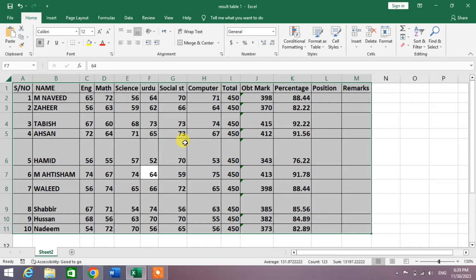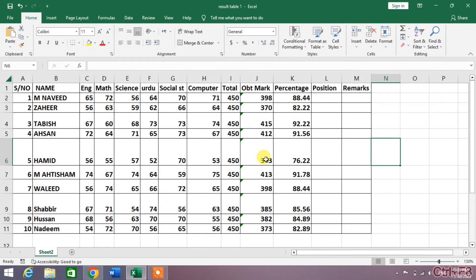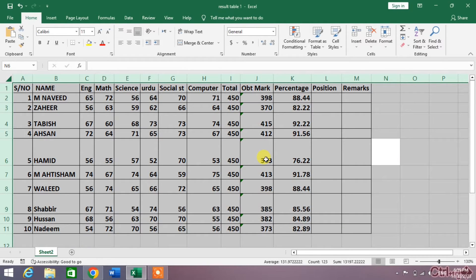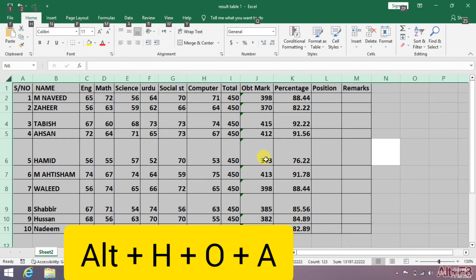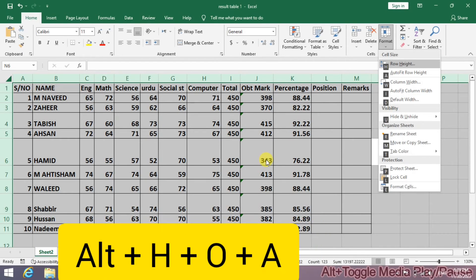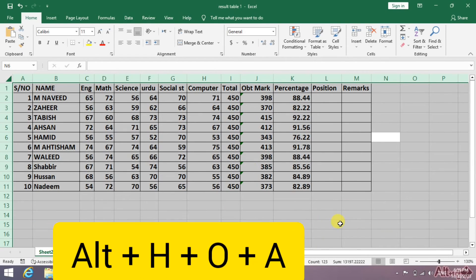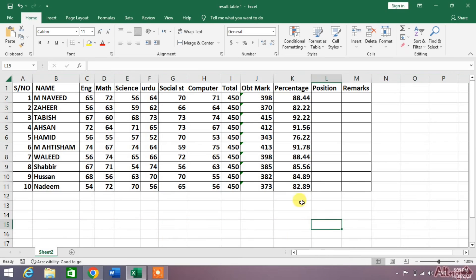Now there is a problem in the row height. Again press Control A and then press and hold the Alt key, then press H, then press O, then press A. You can see now the cells are best fitted with respect to its content.